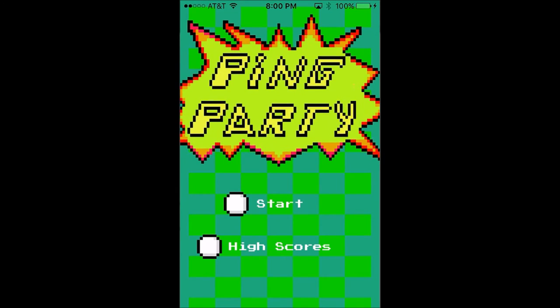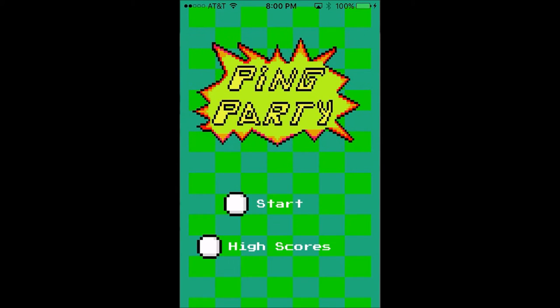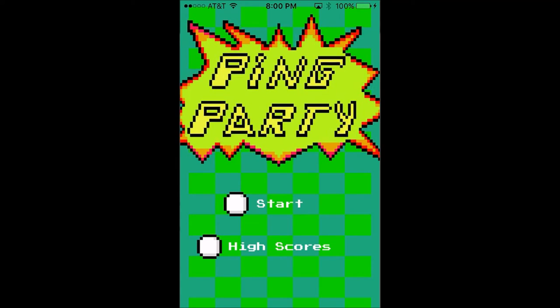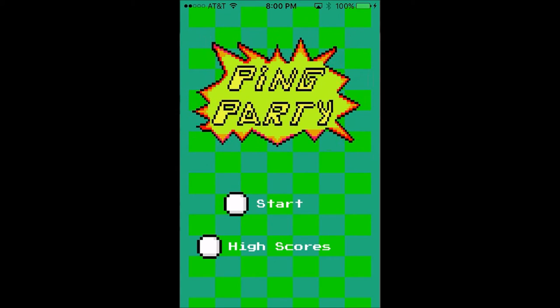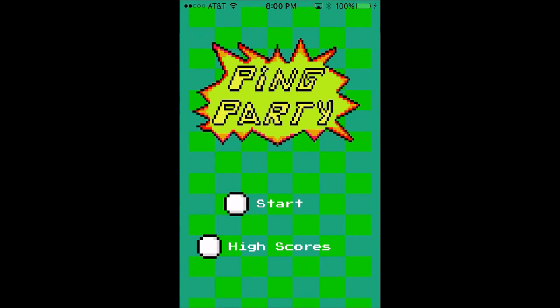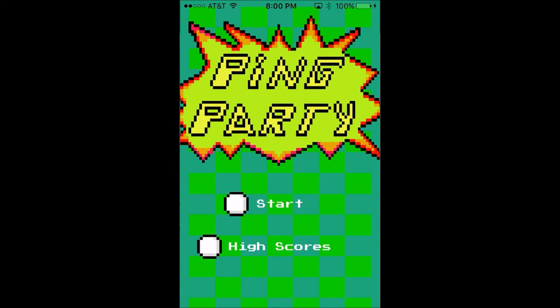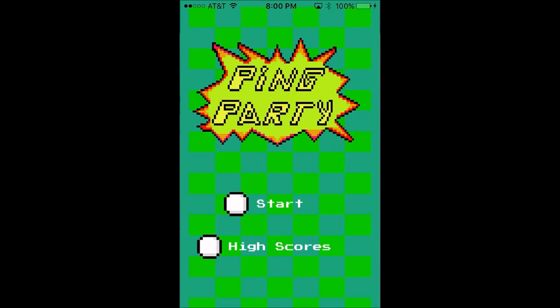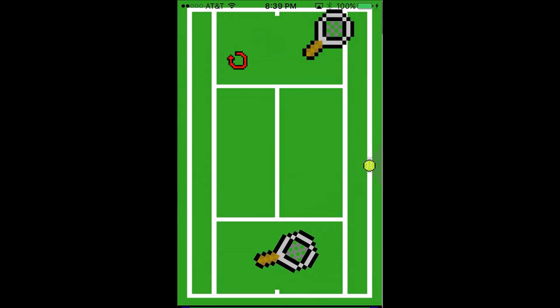Introducing PingParty, a virtual tennis-like game. My name is Justin Flundman, and this pixel-based game was created with the help of Alden Guidrytis and Austin Ross.